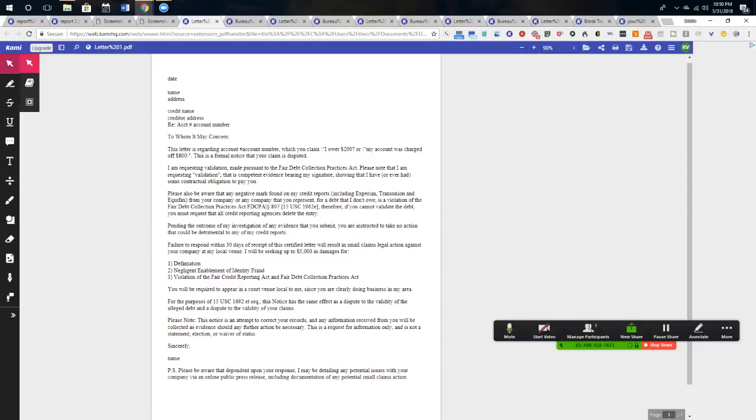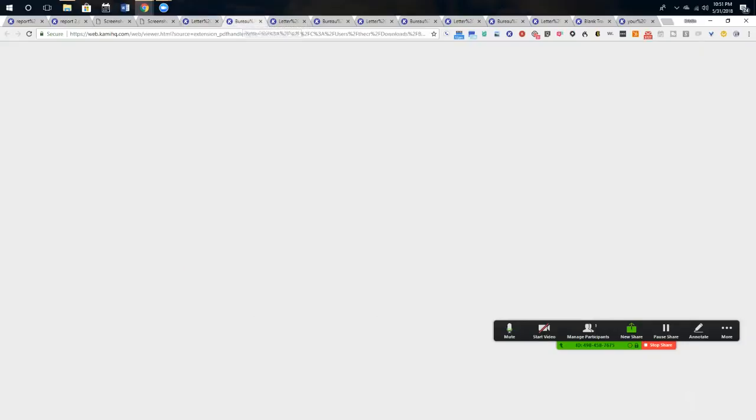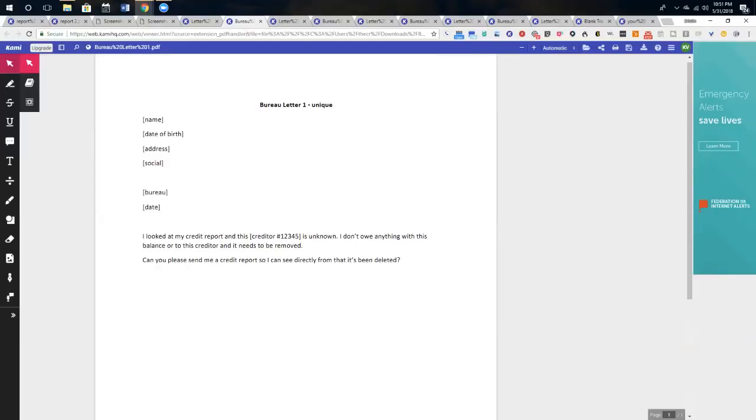So you're basically just going to put your information on here. You say that I owe this and your claim is disputed. Now, you're also going to follow this up and it can be at the same time. I know that's a question. There's no time period that needs to be in between. Send your bureau dispute out like on day one and send your collection dispute on day two.